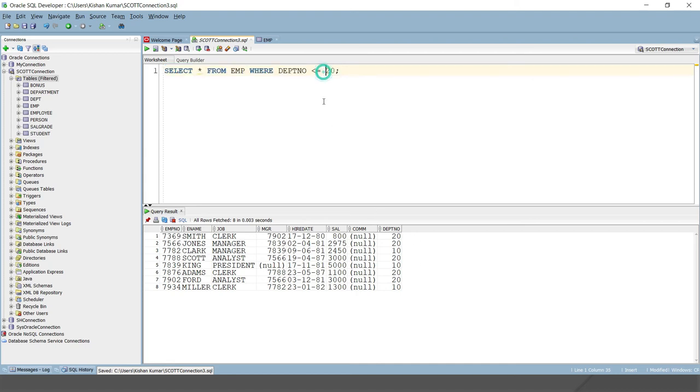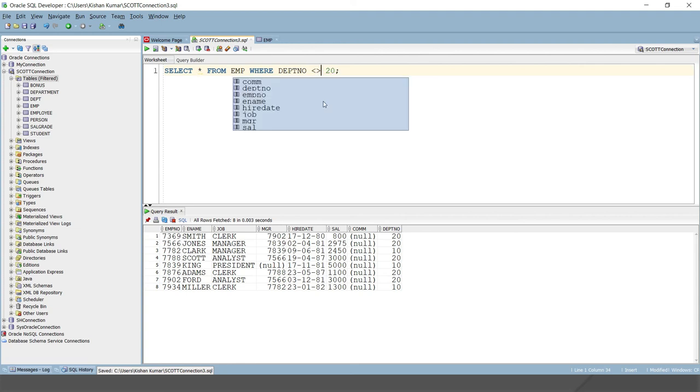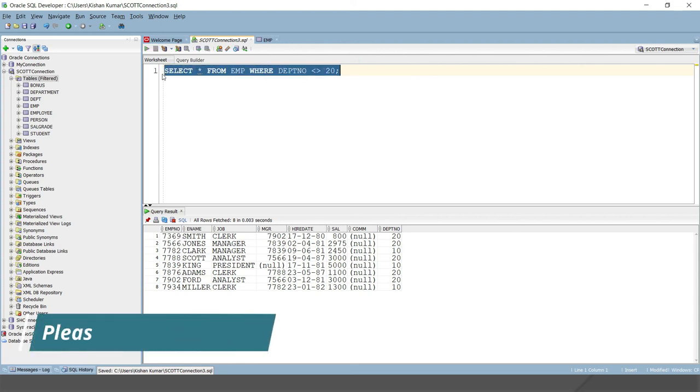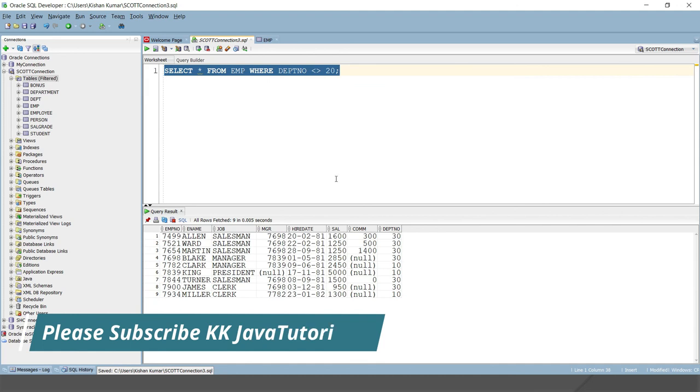A little bit tricky is not equal to. Let's say I want to select all employees except from department number 20. I've already told you not equal to can be specified in three ways. So first of all, this. Here you can see all employees have been selected except employees who belong to department number 20.